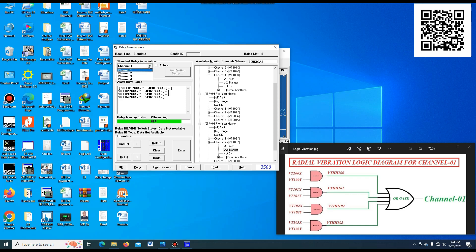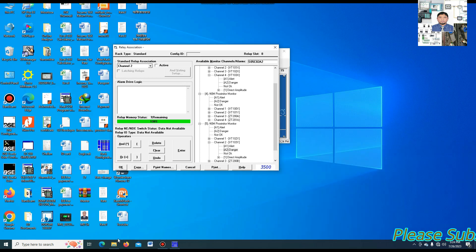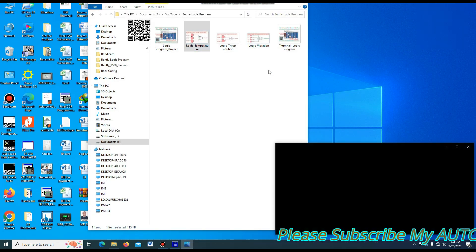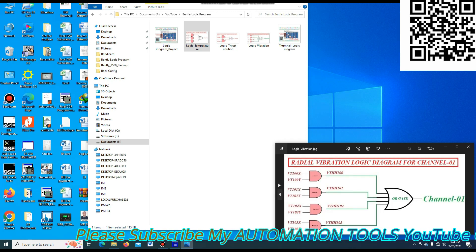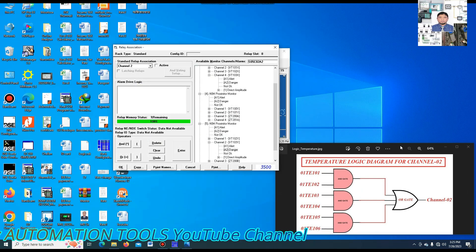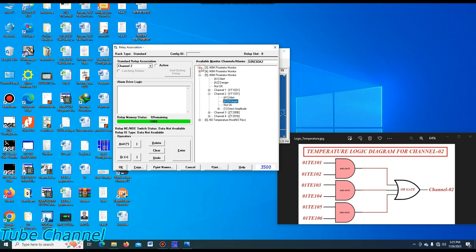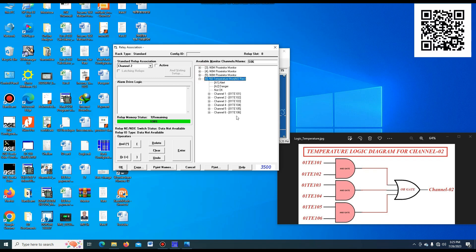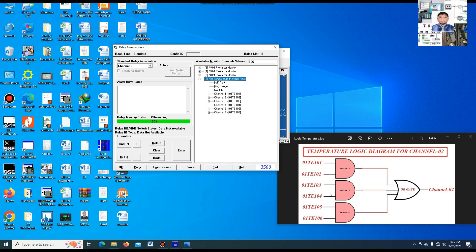Now I go to another channel to make another logic. We select channel 2. I will show which logic I want to make for channel 2. I am making temperature logic for channel 2. This is the logic I want to make in module 2. In the temperature module, there are 6 temperatures. You can see temperature module with 6 sensors, 101 to 106, giving 2 temperatures into an AND gate, and all go to the OR gate. If 2 temperatures become high at the same time, the turbine will be tripped.